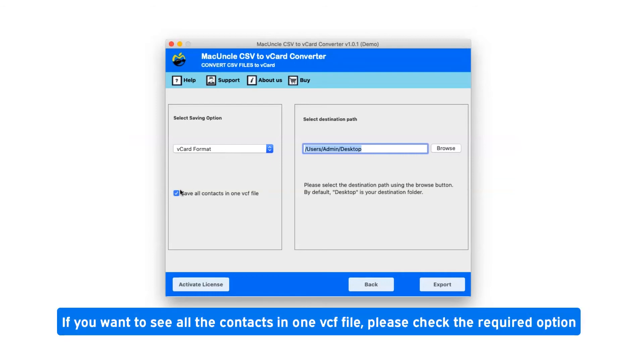If you want to see all the contacts in one VCF file, please check the required option.